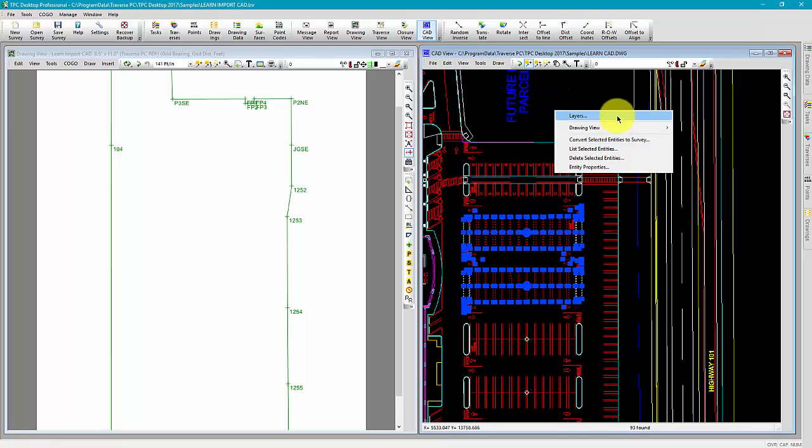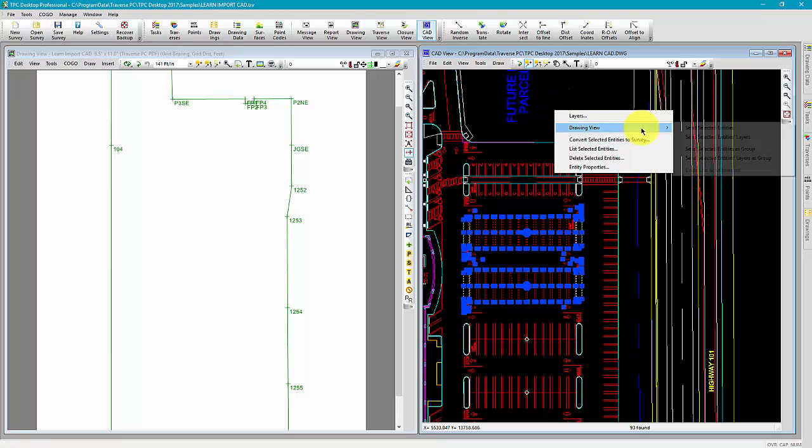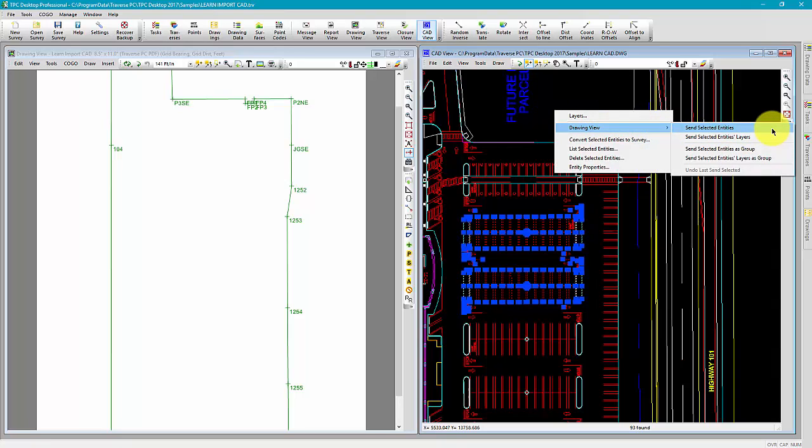I'm going to right-click and go to drawing view, and send these selected entities.